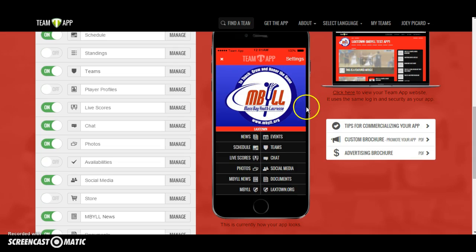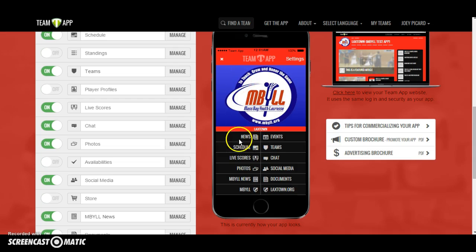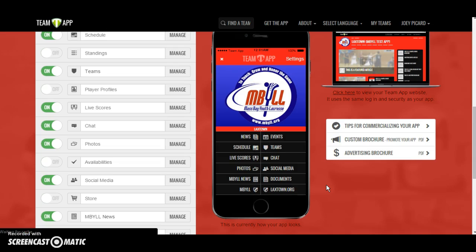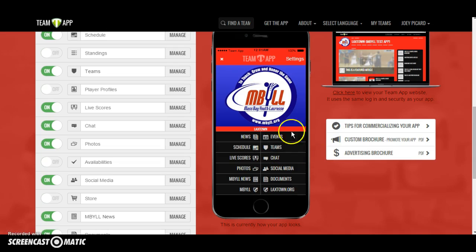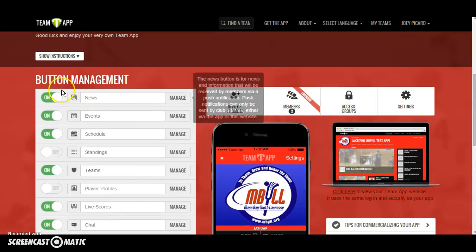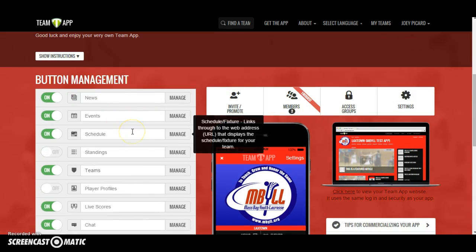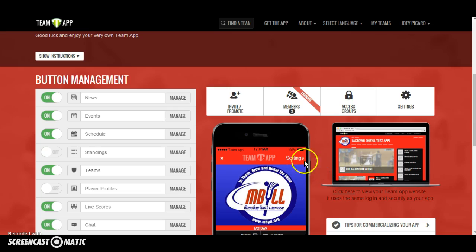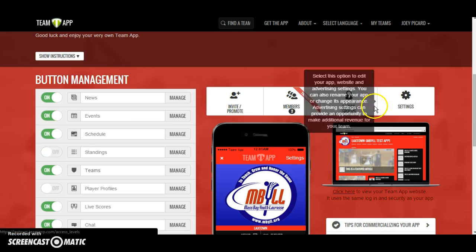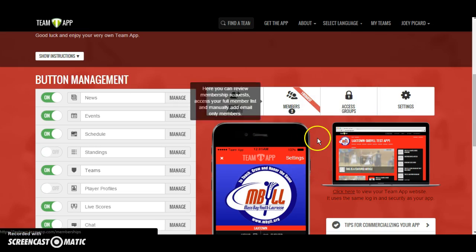This is what your smartphone version will look like. It'll have your town's colors and logo co-branded with the MBYLL circle and motto to teach, grow, and honor the game. It'll have 12 preloaded buttons put in there for your ease and convenience. In a future tutorial, we'll show you how to change the look and feel of your team app, both the smartphone and the desktop version, as well as playing around with the different features and buttons. But right now, we really want to focus on getting users, putting them into access groups, and managing your membership.